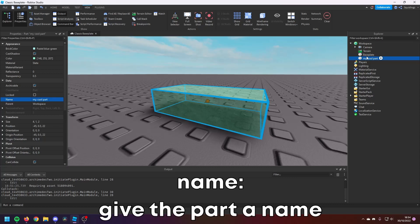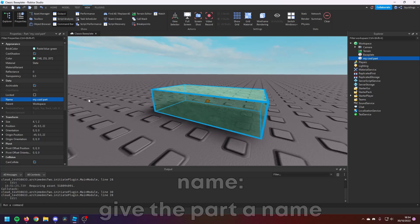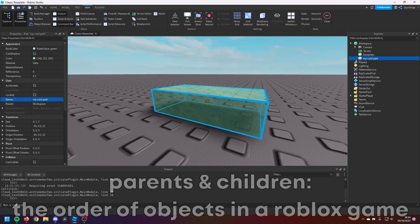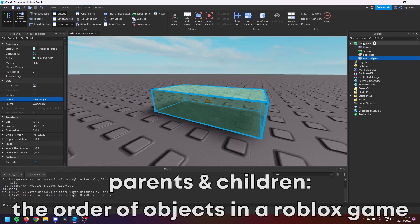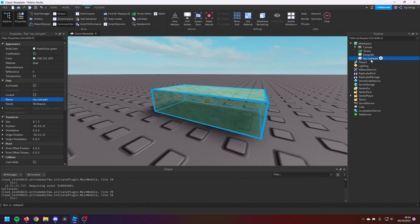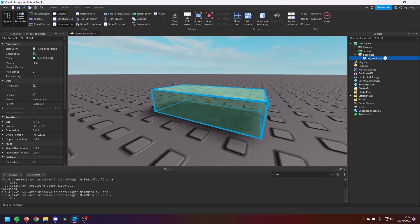In Explorer you'll see it's changed the name to Michael Part. And then Parent—so Parent's whatever it's under. So for example, Michael Part here is a child of Workspace. Workspace is the parent of Michael Part. If I put Michael Part in the Baseplate, then the Baseplate is the parent of Michael Part, and Michael Part is the child of Baseplate. So hopefully that makes sense.